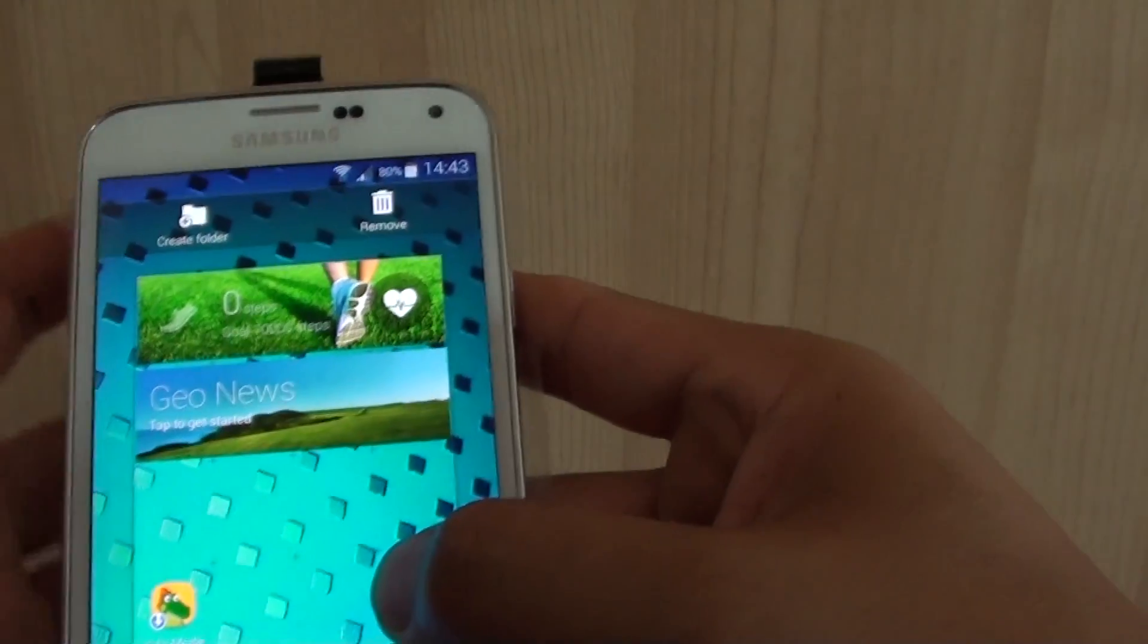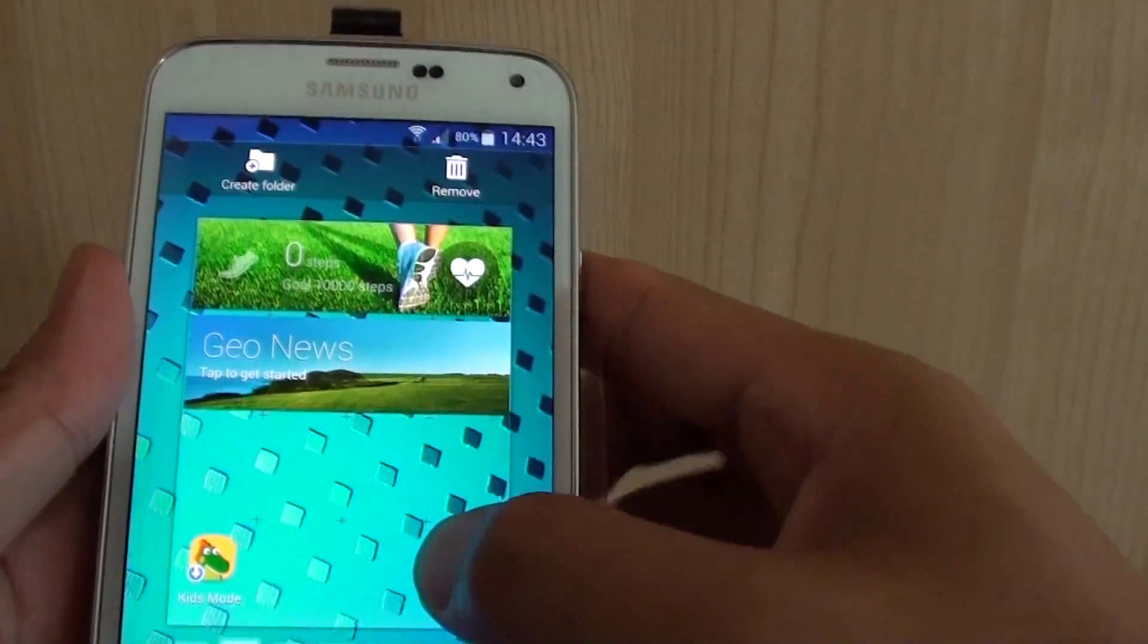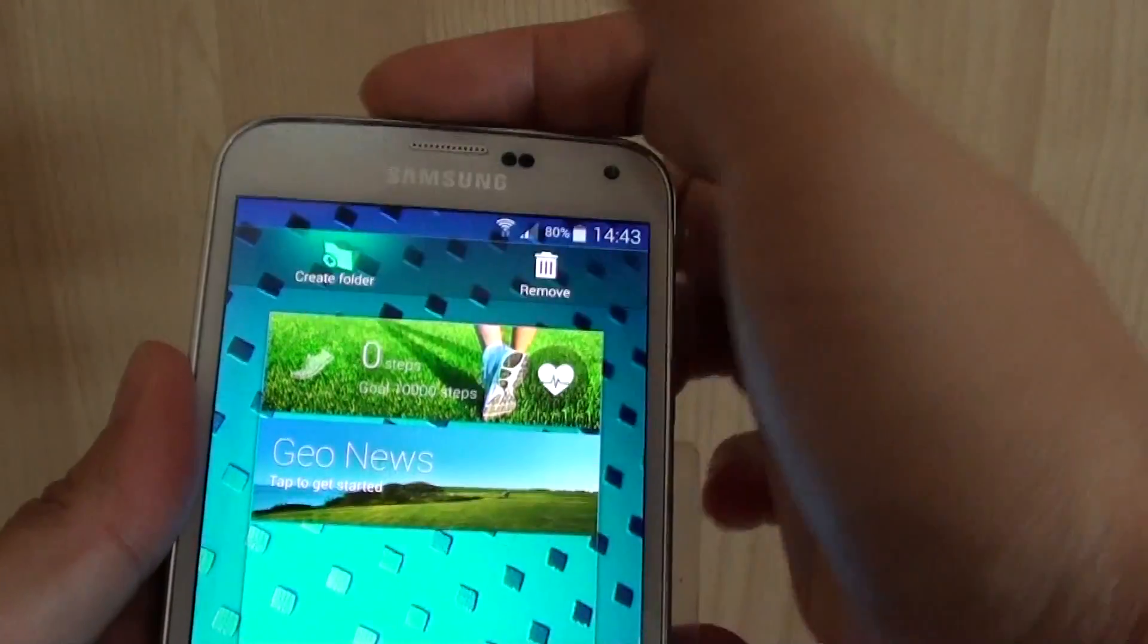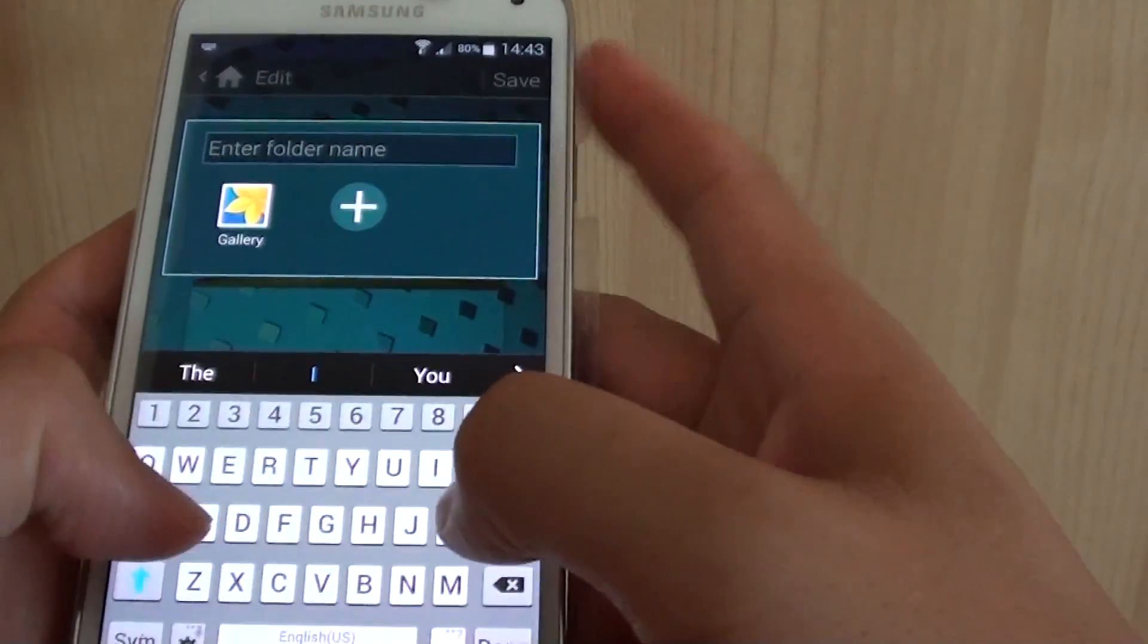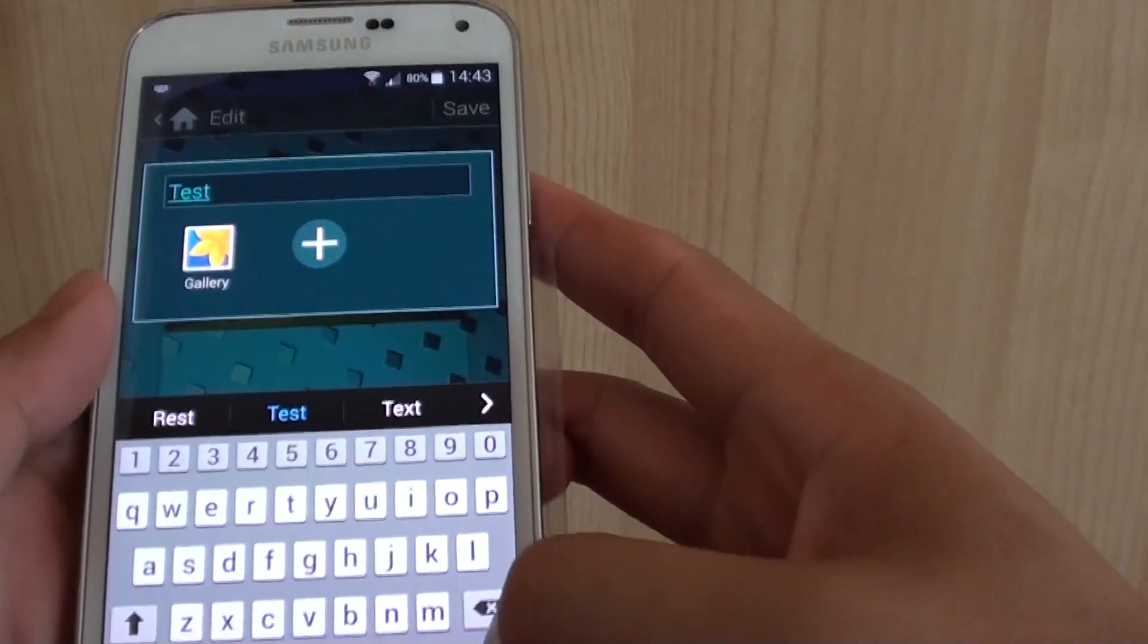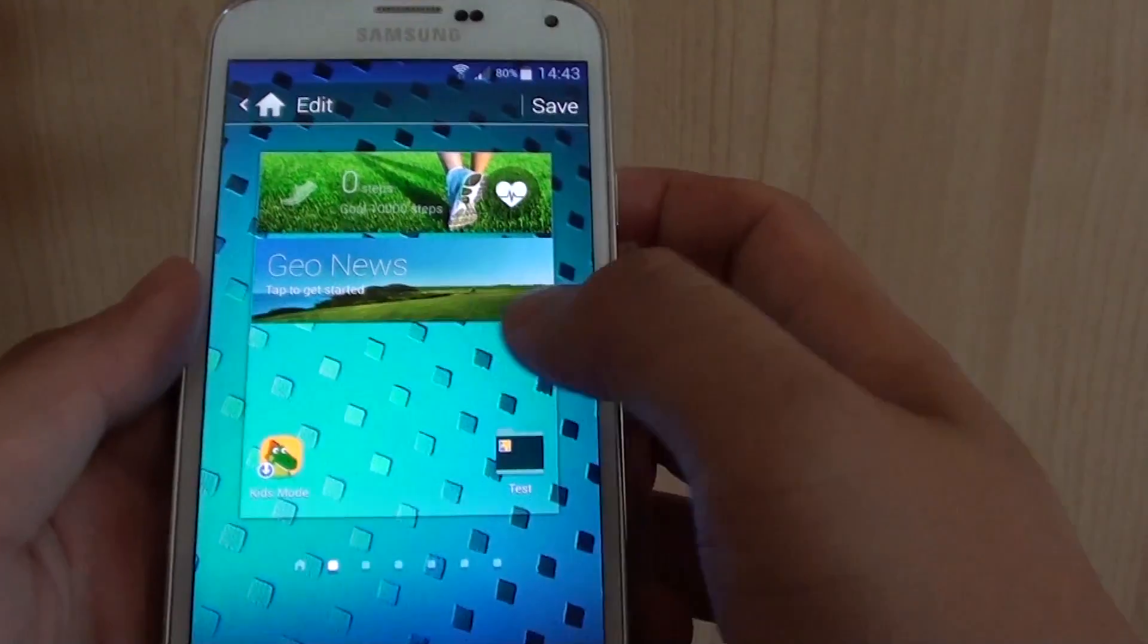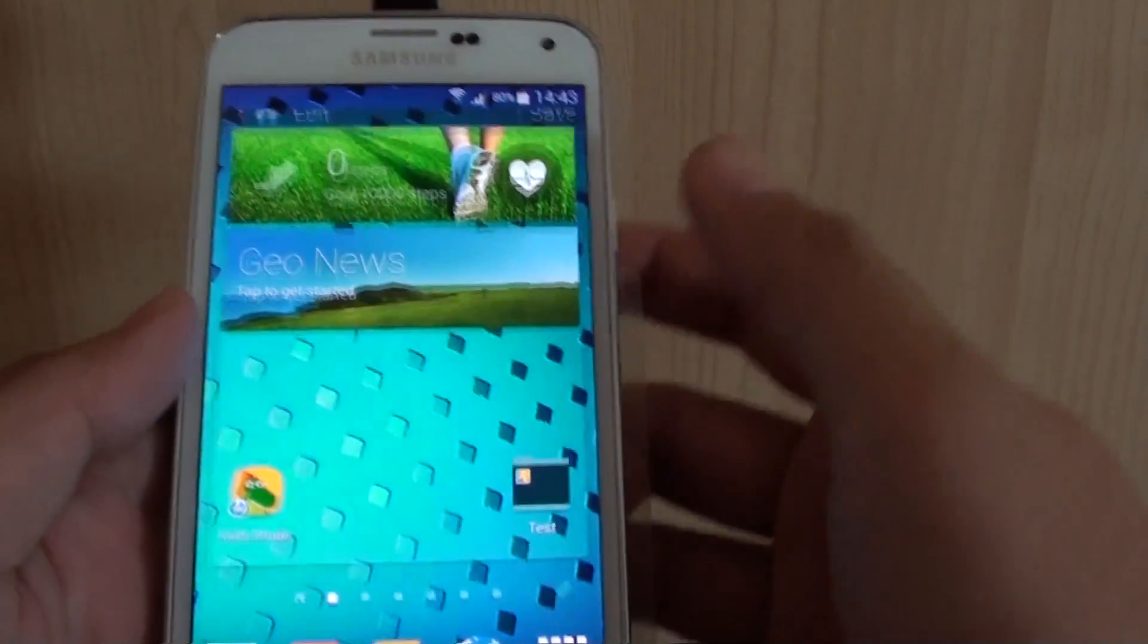And then once you hold onto that, a new popup appears at the top. Simply just drag it to create new folder and let go of your finger. And then a new folder is created. You need to give it a name. So I'm just going to say test. Then tap on done. And now we have successfully created a new folder, test. And just tap on save.